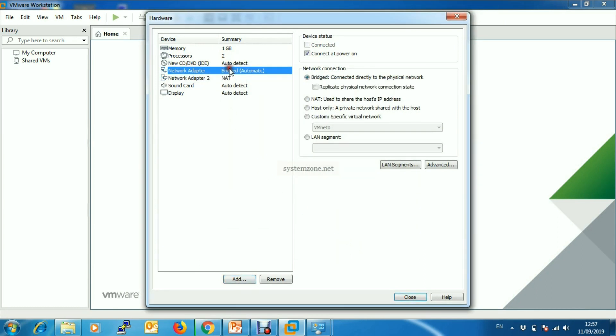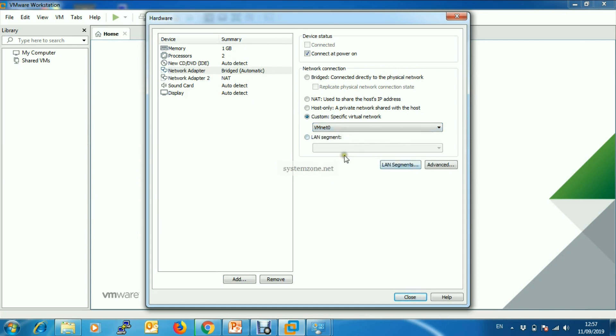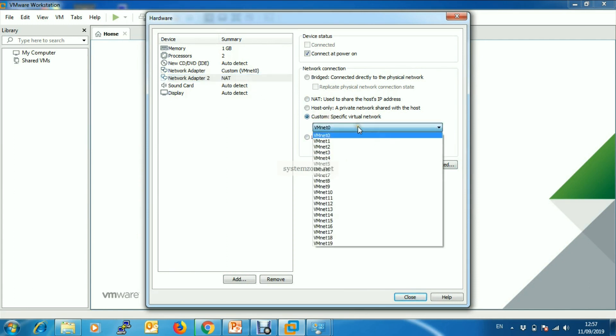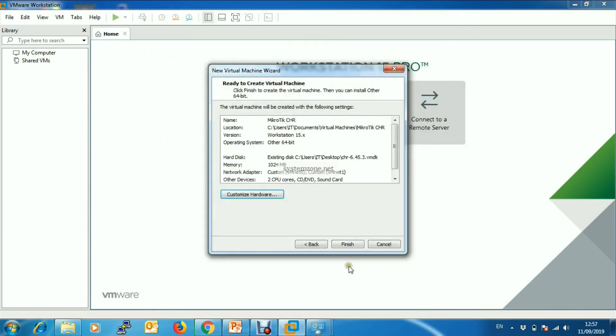Here I have also another network adapter. My first network adapter will be connected to my WLAN network card and the related switch, so choose VMnet0. Network adapter 2 will also be connected to VMnet1 switch. Then Close and Finish.